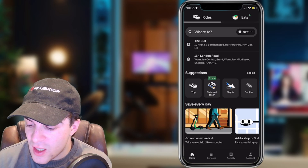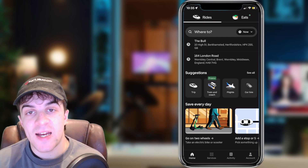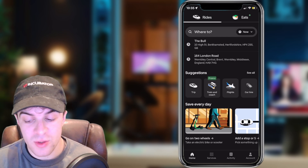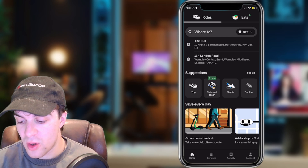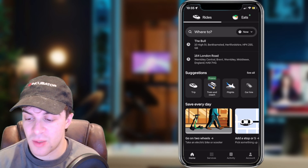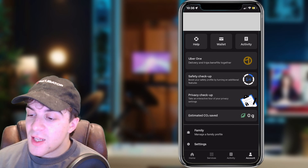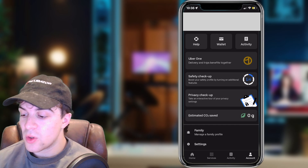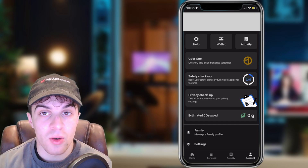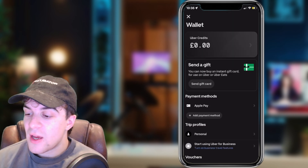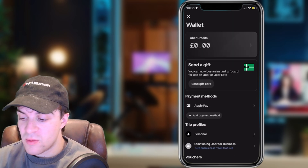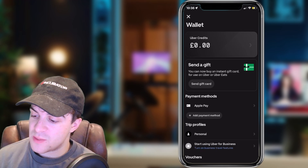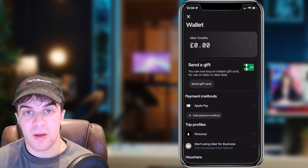So here we are inside of the Uber app. The first thing I'd recommend doing is adding some kind of payment details to the app so you can actually go ahead and use it. To do that, go over to the bottom right where it says Account and click on that. Inside here you're going to see your name along with your rating. The one we're looking for is Wallet, so go ahead and click on Wallet. Inside Wallet you're able to add a ton of different payment methods as well as things like gift cards. Scroll to where it says Payment Methods and press Add Payment Method.